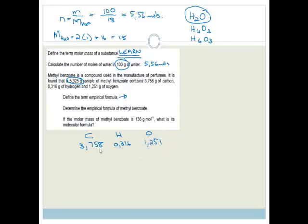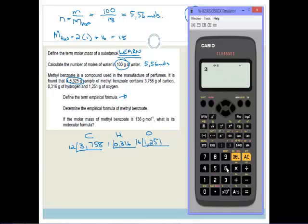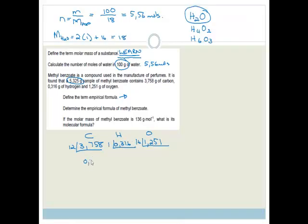Now determine the empirical formula of methyl benzoate. We've been given 3.758 grams of carbon, 0.316 grams of hydrogen, and 1.251 grams of oxygen. We never work in grams — we work in moles. So we divide each by their molar mass: carbon by 12, hydrogen by 1, and oxygen by 16, to get the number of moles of each element.